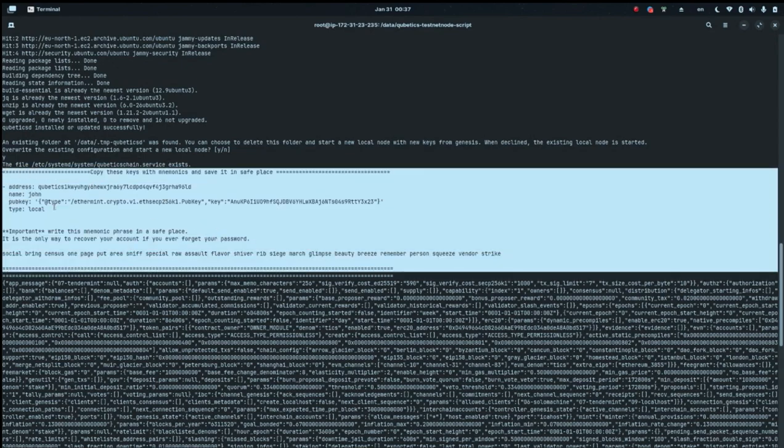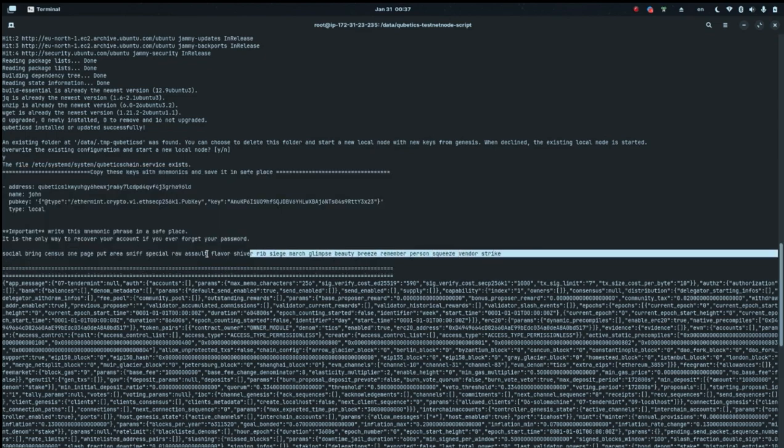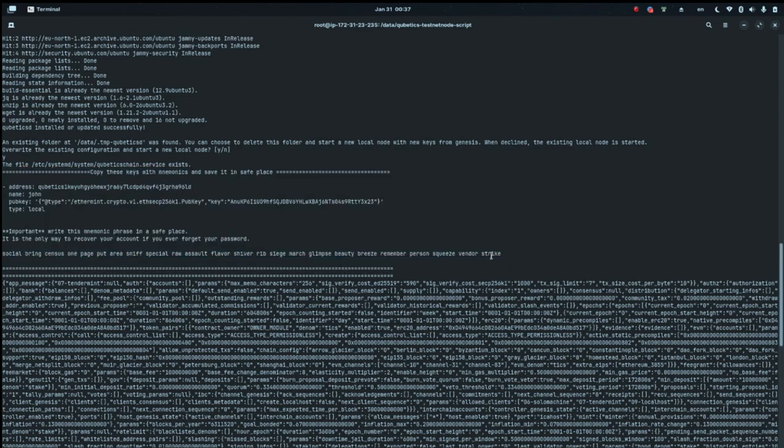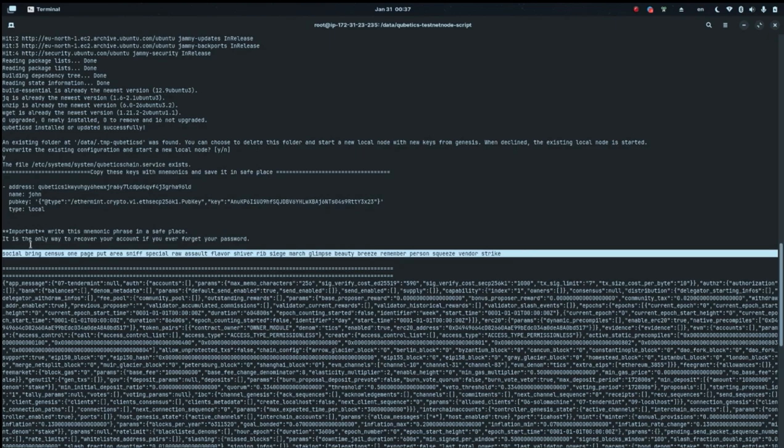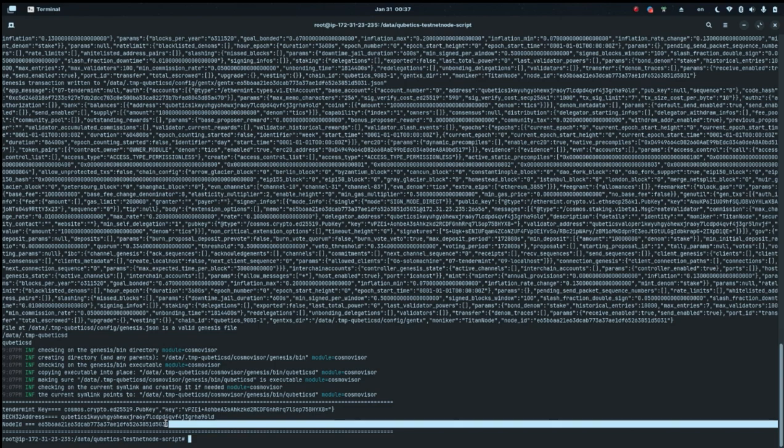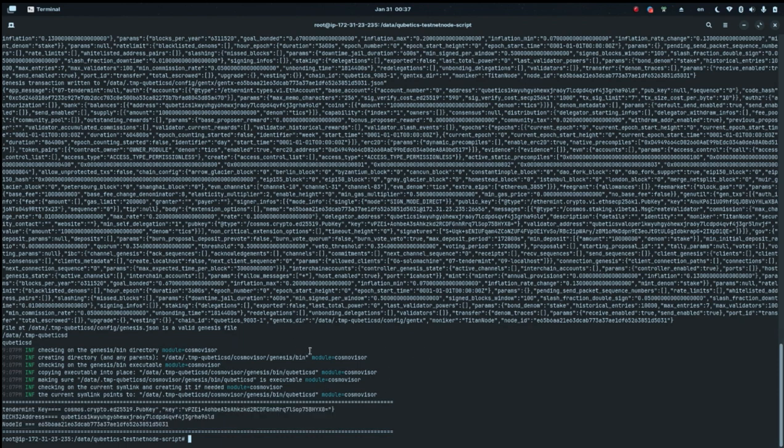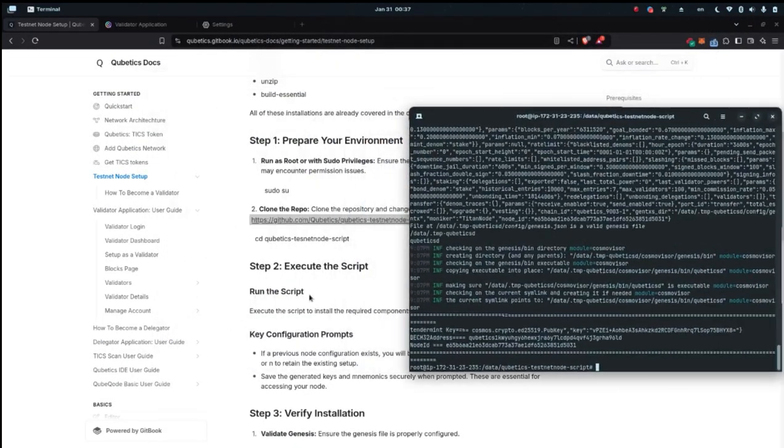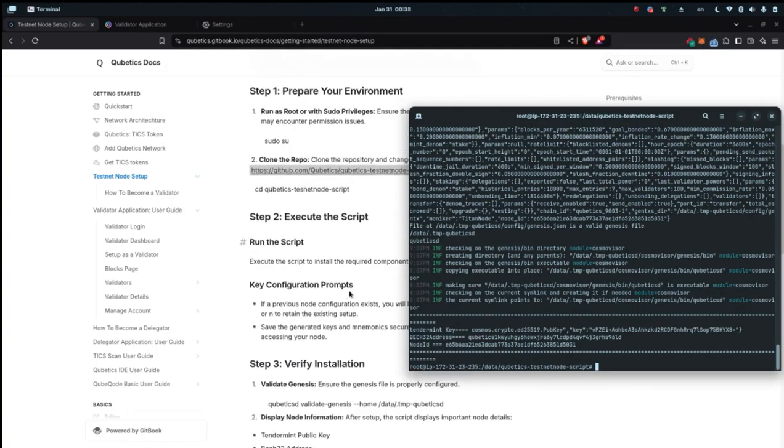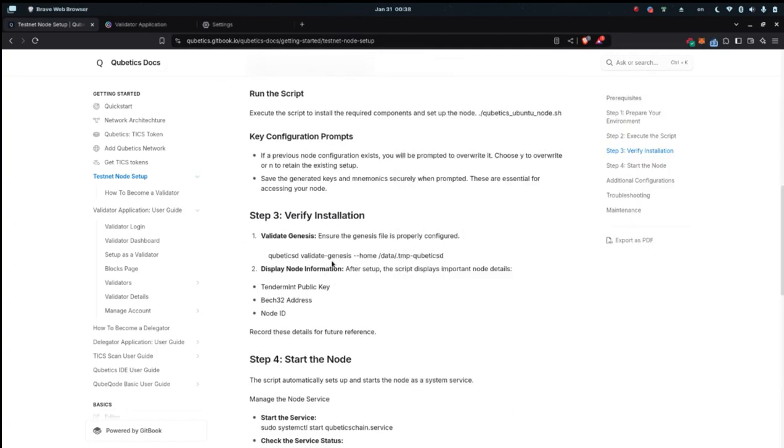When you see this data and you're sure it's done correctly, there are some important notes. You've got to copy paste this or copy this information. This is very important. This part has to be copy pasted because it has the mnemonic keys. Also, this part shows you the tender mint key h32 address and the node ID. You have to keep these parts as well as your node credentials with you.